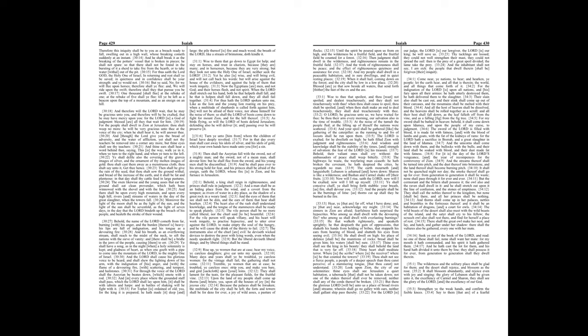For thus hath the Lord spoken unto me, like as the lion and the young lion roaring on his prey, when a multitude of shepherds is called forth against him, he will not be afraid of their voice, nor abase himself for the noise of them. So shall the Lord of hosts come down to fight for Mount Zion, and for the hill thereof. As birds flying, so will the Lord of hosts defend Jerusalem, defending also he will deliver it, and passing over he will preserve it.